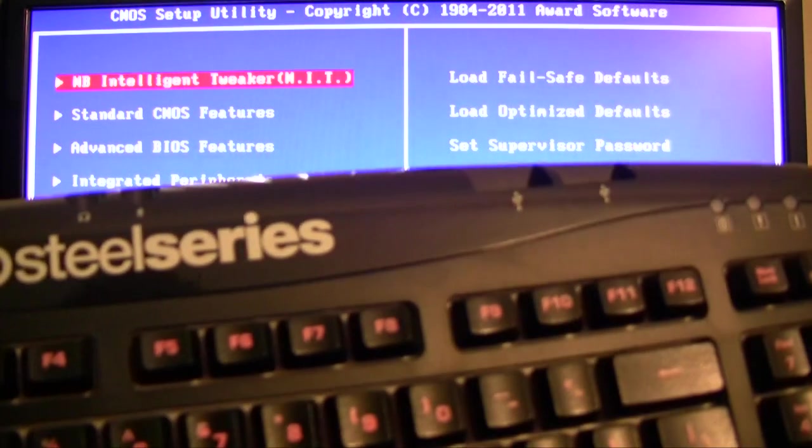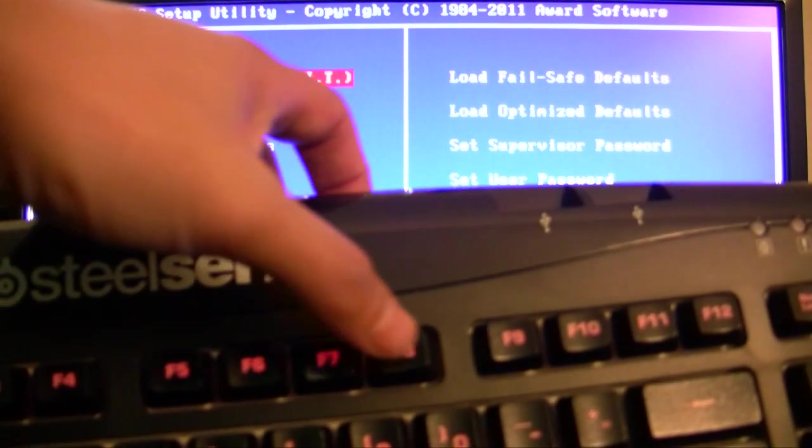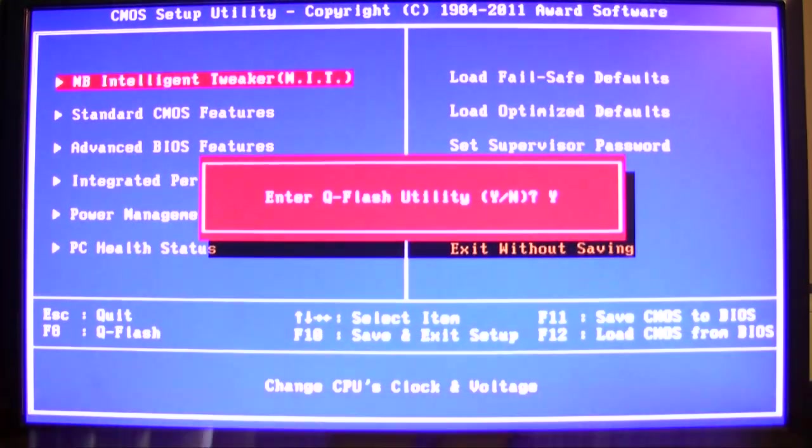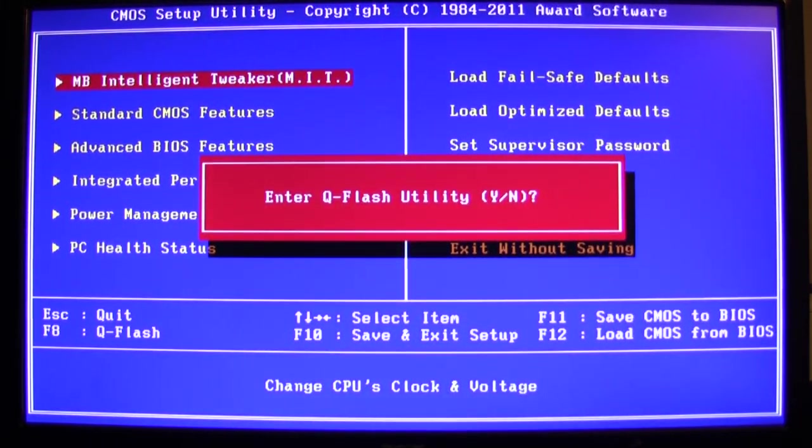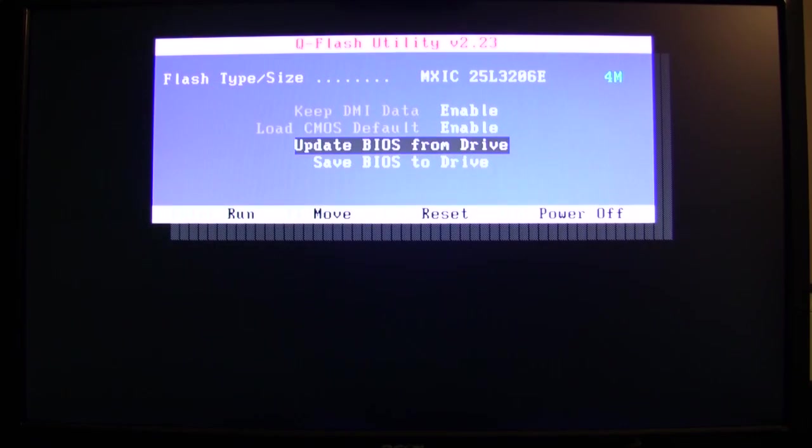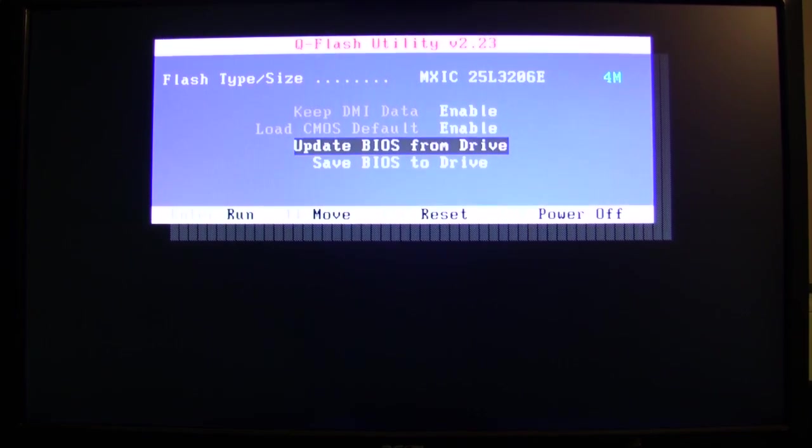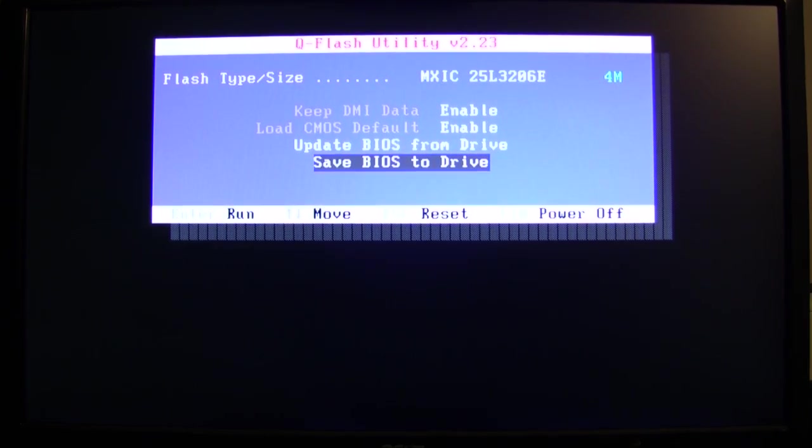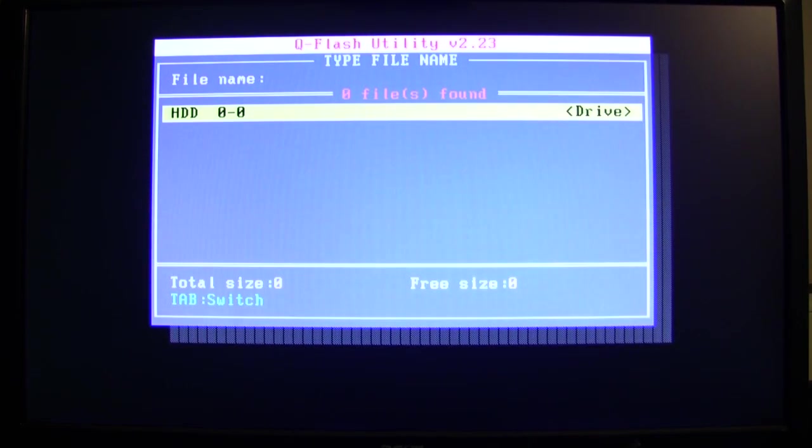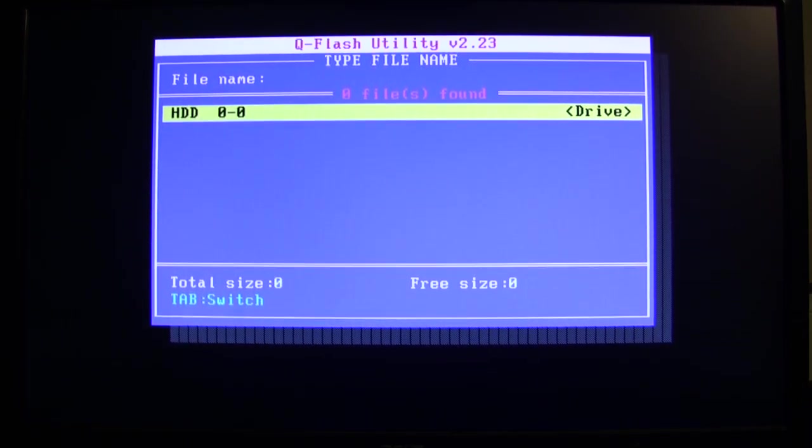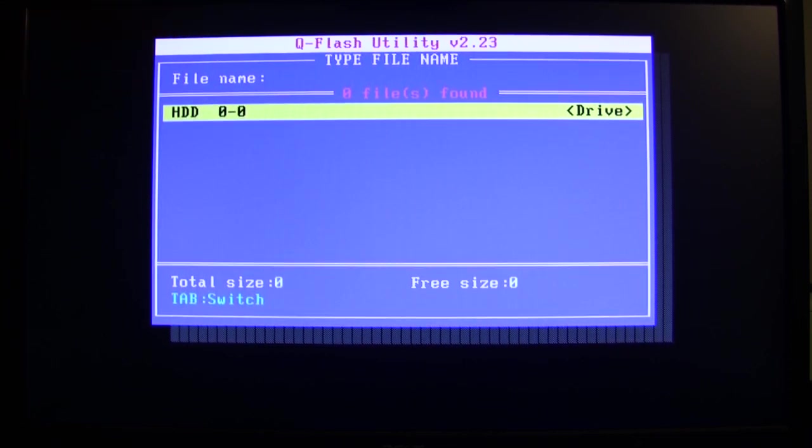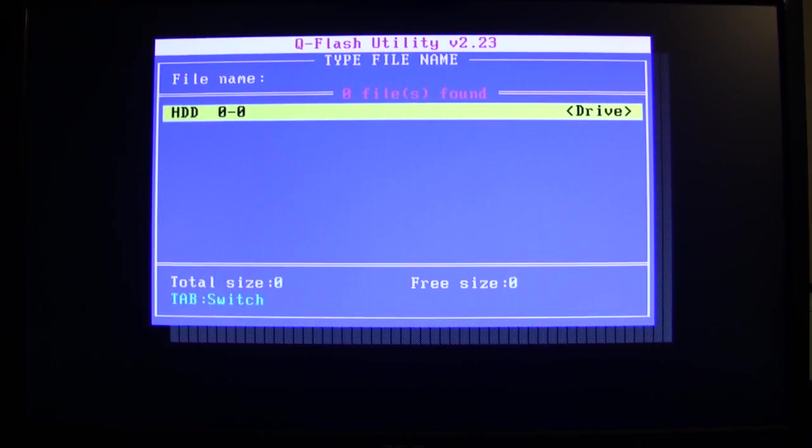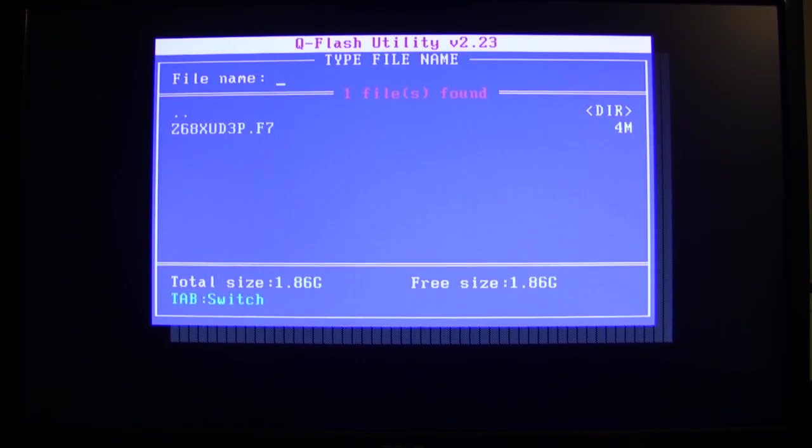You're going to press that, and when you press that, it's going to ask you: do you want to enter the Q flash utility? Press enter for yes. We have the option of backing up the current BIOS to a drive. I'll choose that and press enter. It recognizes my thumb drive, so I'll press enter again for that.